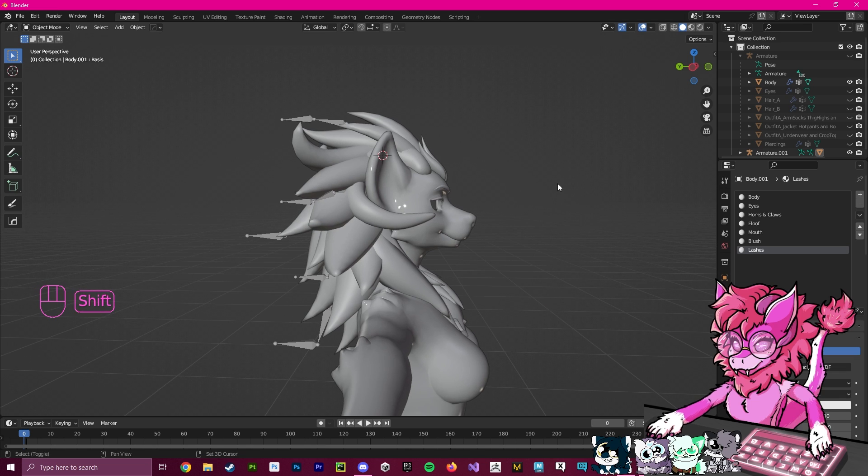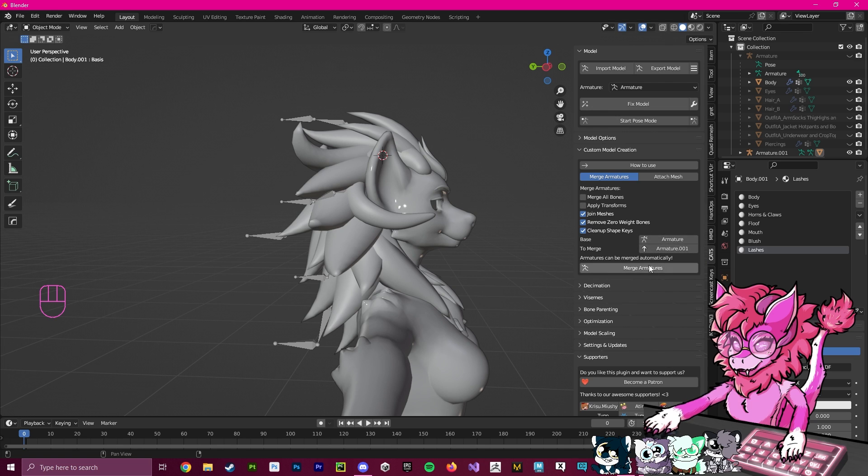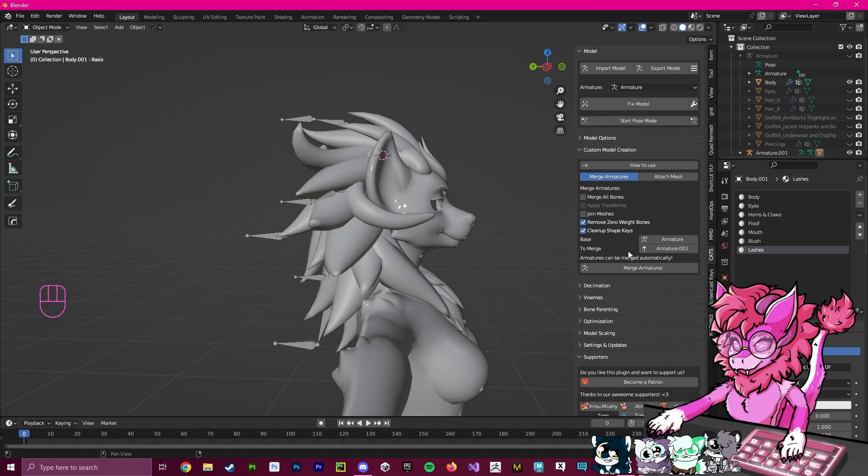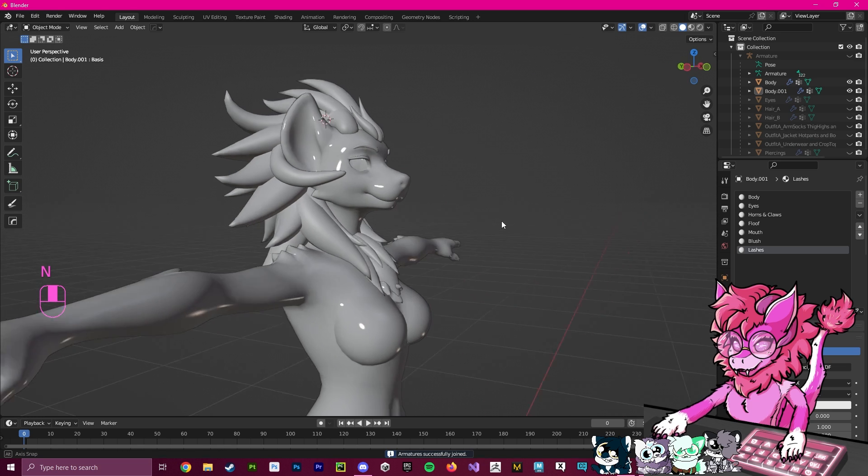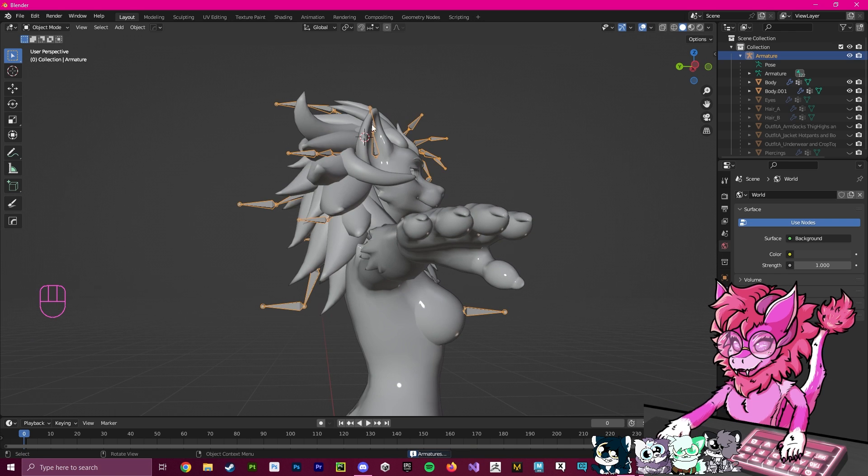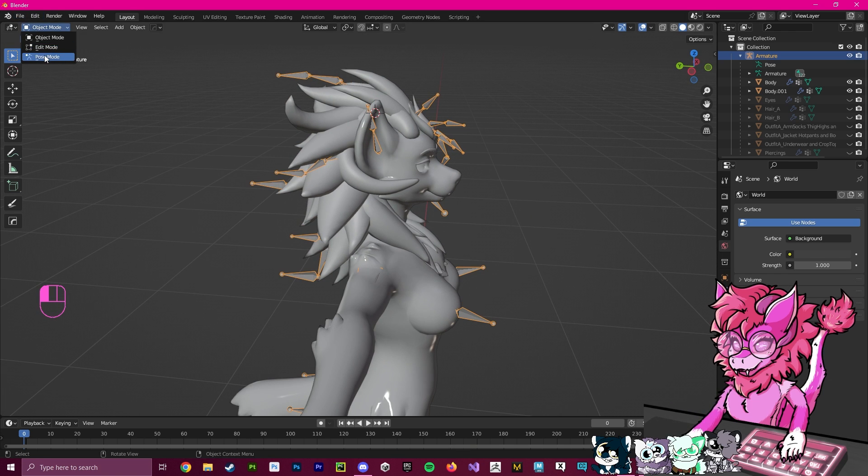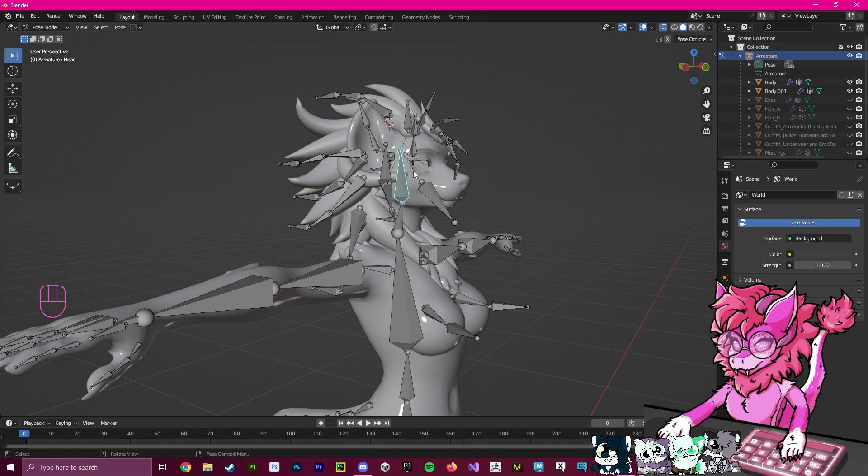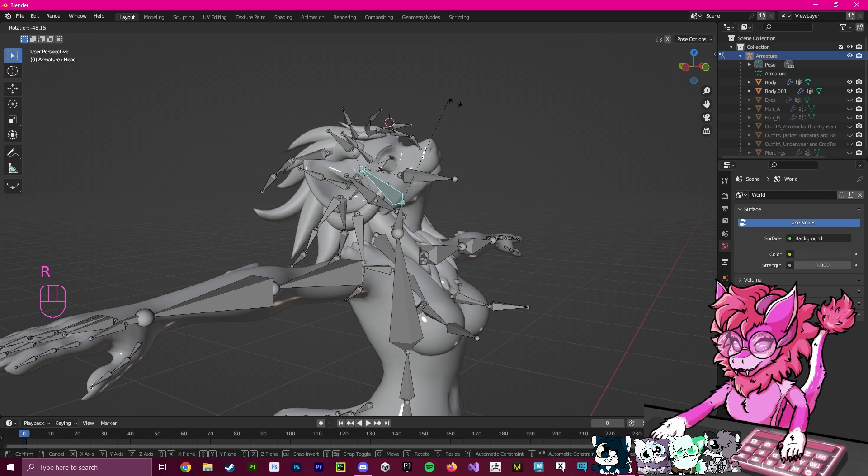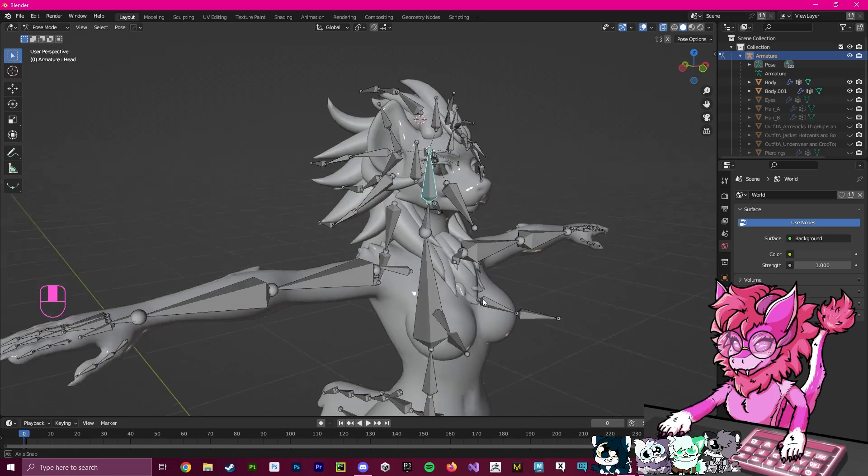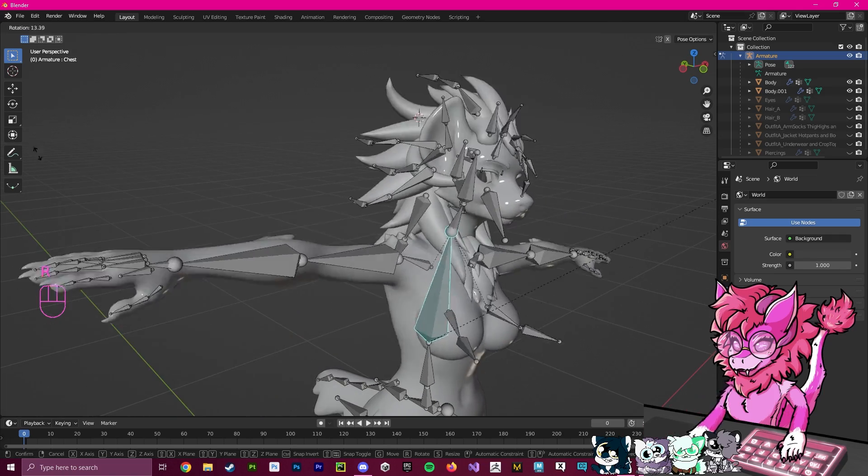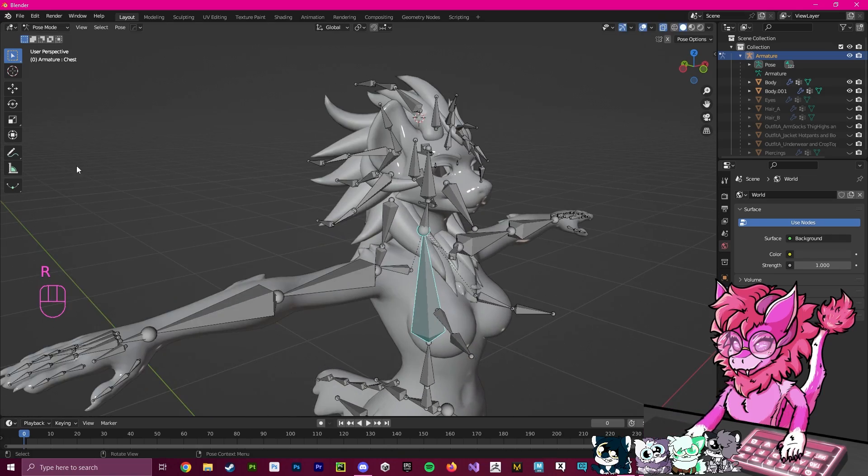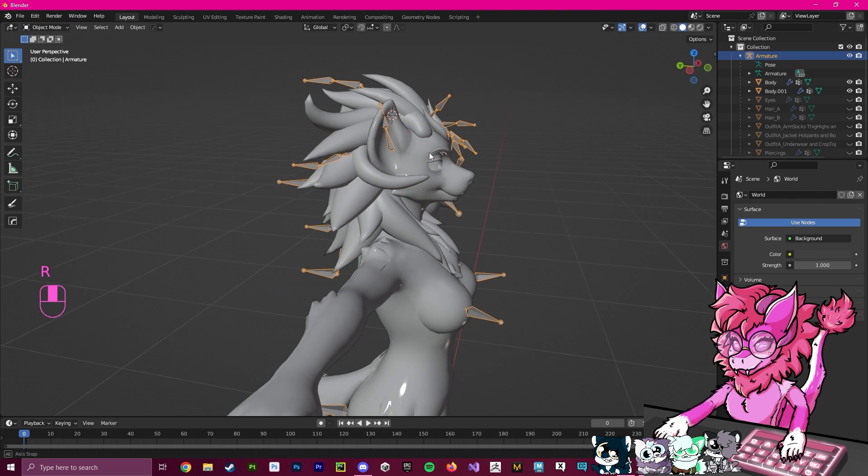The next step is we're going to press N. This will pull our N menu, and we're going to go to CATS and use the Custom Model Creation. I'm going to deselect merge meshes and remove all these. This will merge these two automatically. I'm just going to hit Merge Armatures. Now, as you can see, if I click on the armature and go to Pose Mode, if I grab the head, you can see the hair now moves with the head. If I grab the chest, the entire thing moves. This means that you've already done this very well.